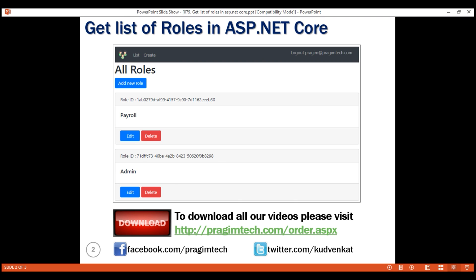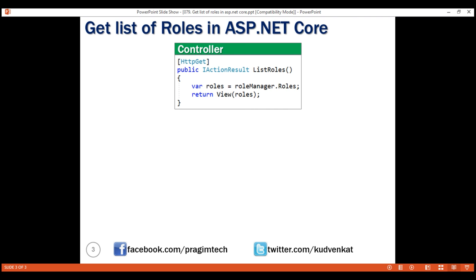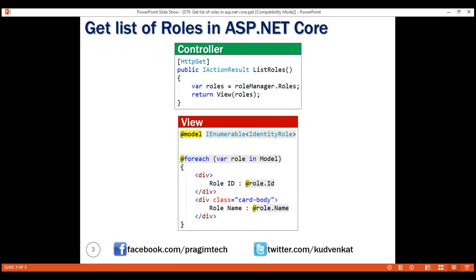Implementing a view that displays the list of all roles is straightforward. In the controller action, use the roles property of the built-in RoleManager service to retrieve the list of all roles from the underlying ASP.NET Roles database table. Pass that list of roles to the view. In the view, loop through each role object and use the Id property of the IdentityRole object to get the role ID, and the Name property to get the role name. That's it for this video. Thank you for listening.